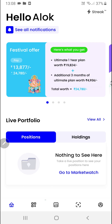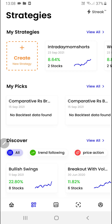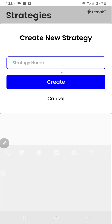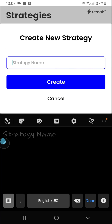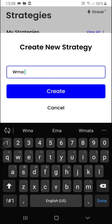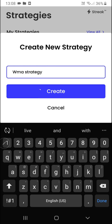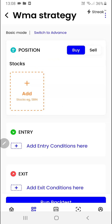Once you are on this free cap, you'll have to click on the second button at the bottom navigation bar and then click on the create button. I'll give it a name — I want to call it WMA strategy. We'll click on the create button.